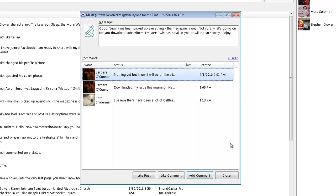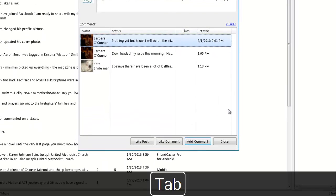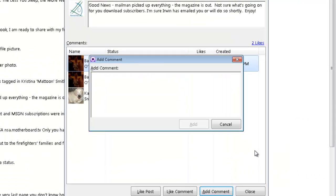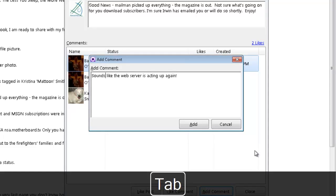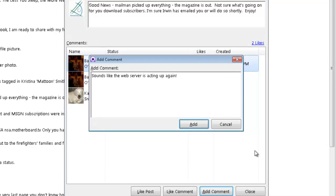Now I will tab until I reach the Add Comment button and activate it by pressing the space bar. I will type in my comment here. I fixed my typo and now I am ready to add my comment. So to do so I will use my Tab key until I reach the Add button and activate it by pressing the space bar. That completes the process of adding the comment to that particular post.